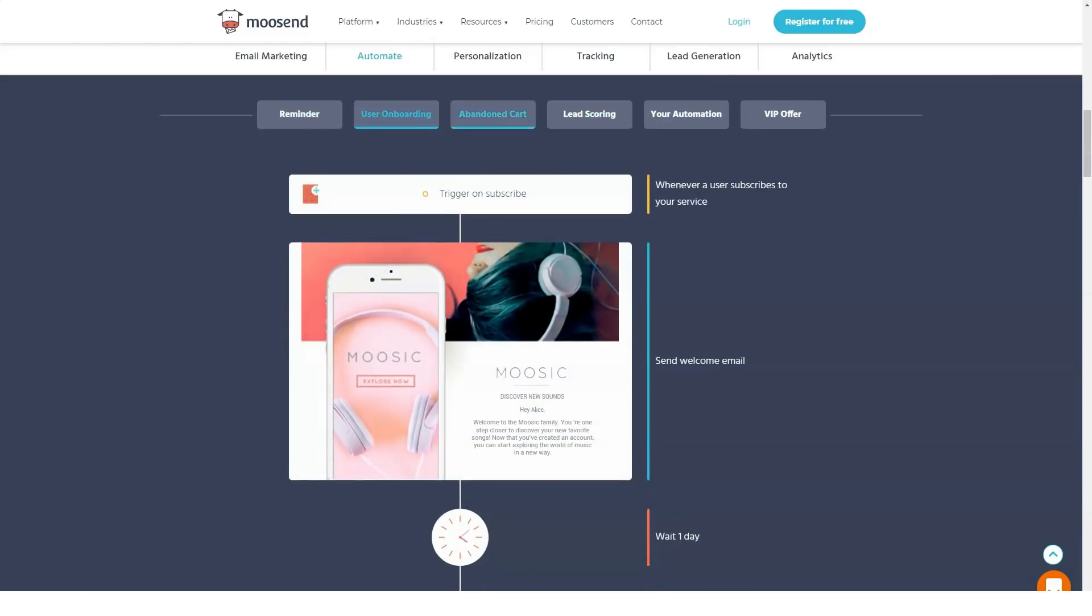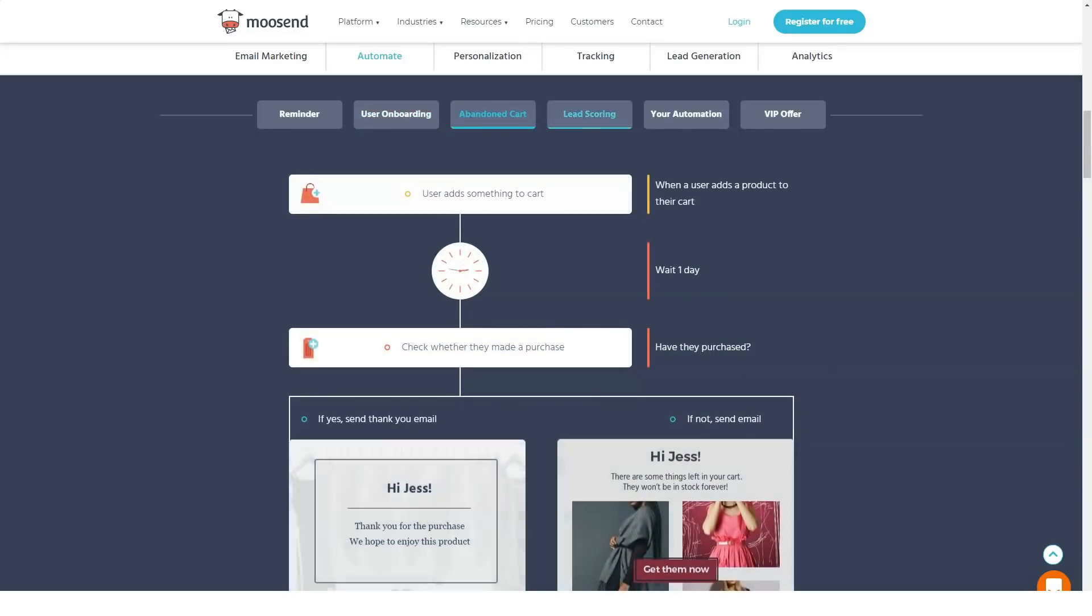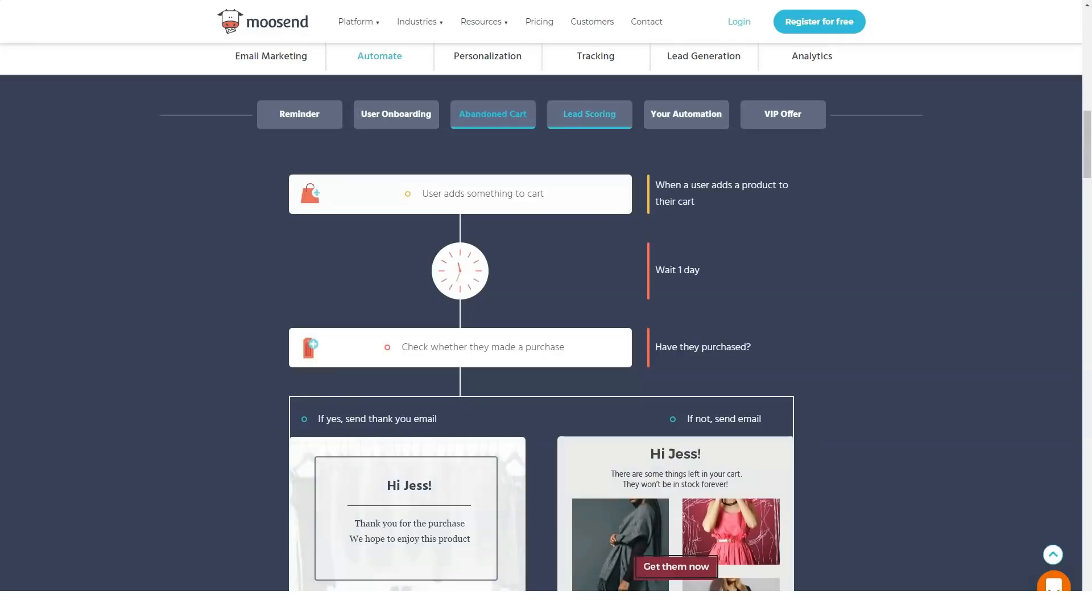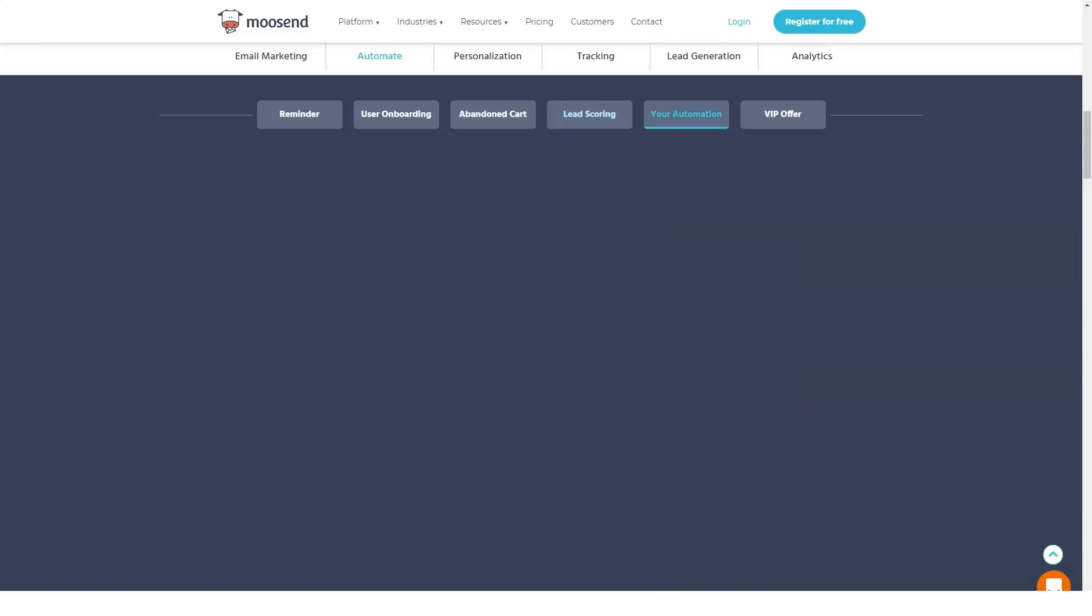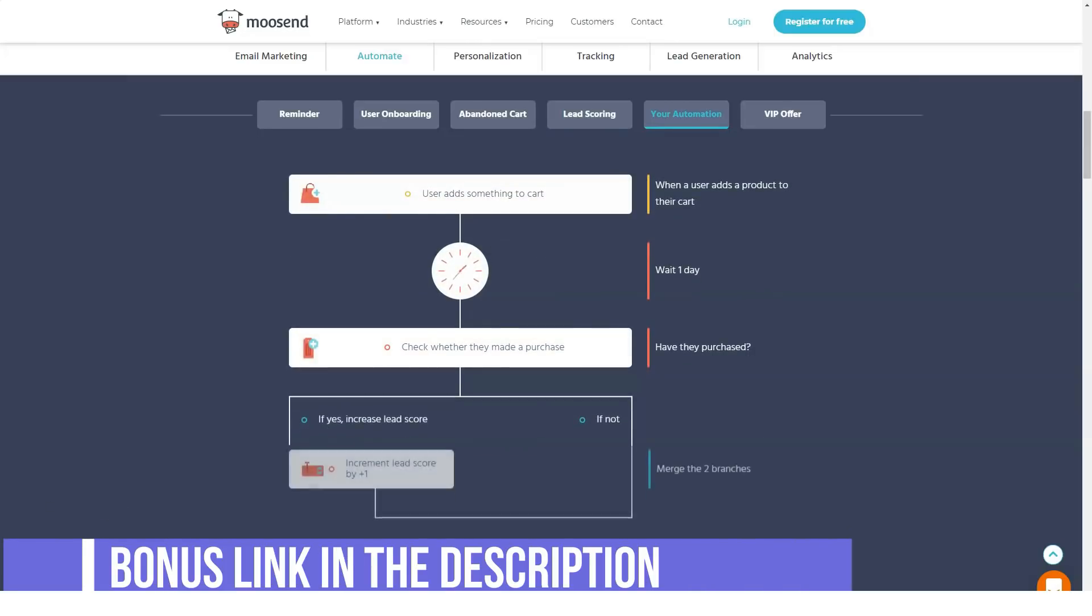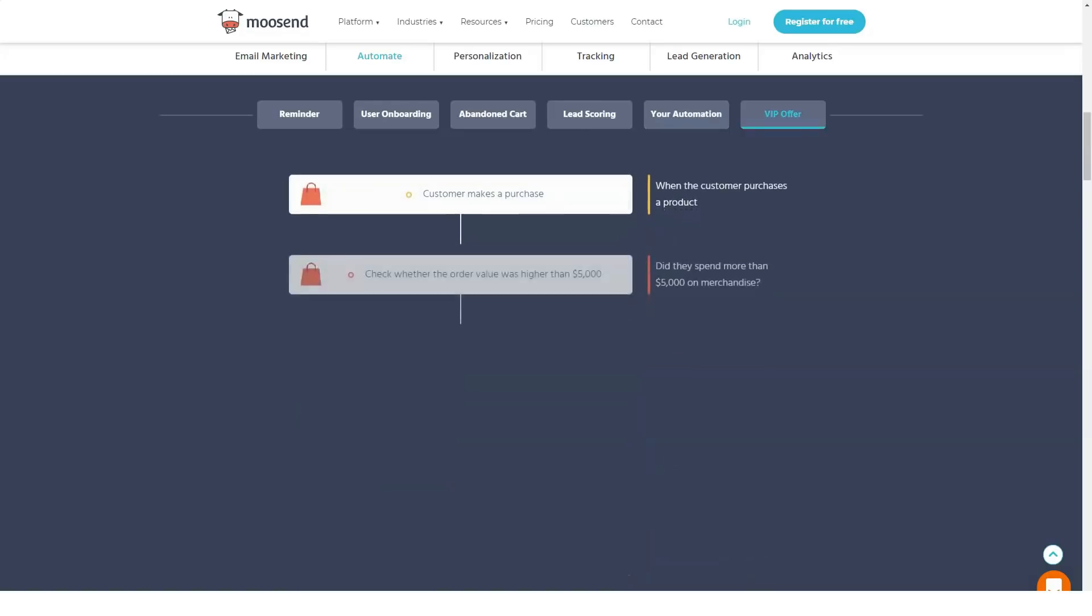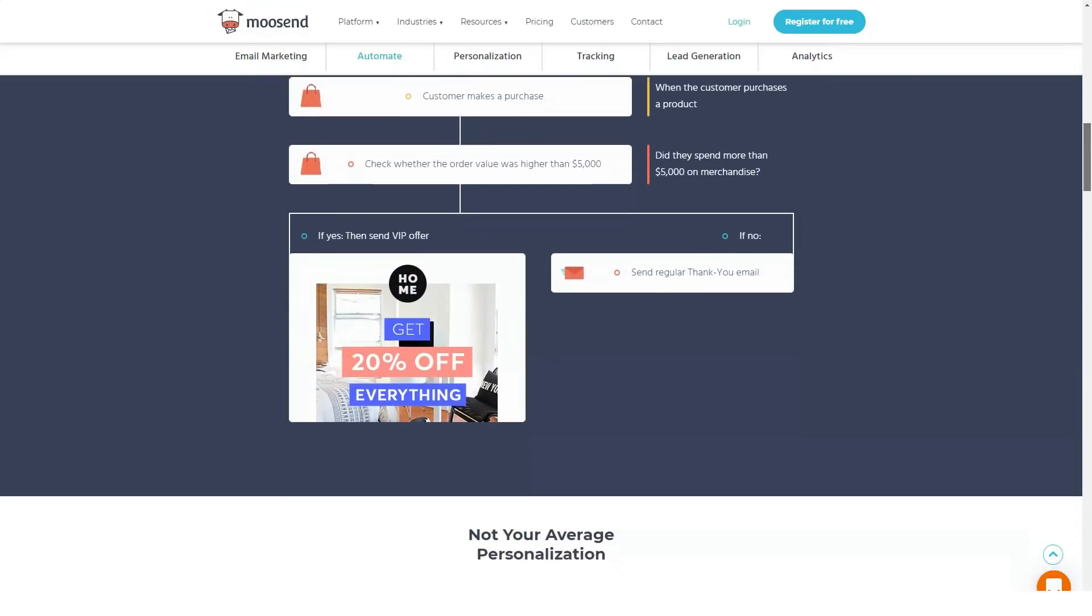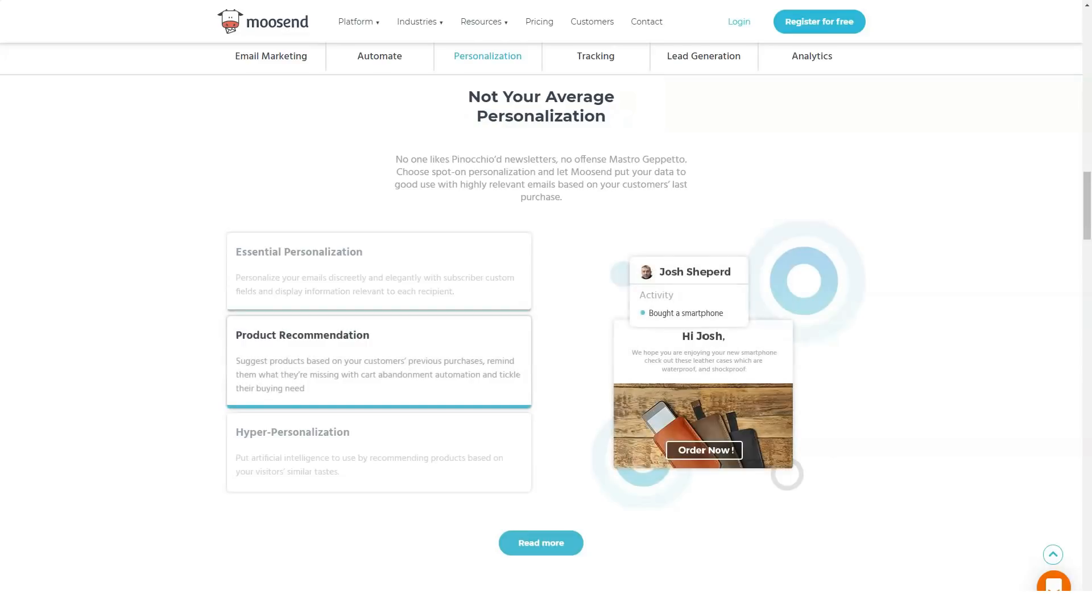Moosend pricing is based on your follower account, starting at $10 per month, free for 1,000 subscribers. Monthly plans start at $10 per month for up to 5,000 subscribers and $150 per month for up to 50,000 subscribers. You can get up to 20% discount for annual subscription and 15% for 6 months. To sign up for a free account, visit the Moosend website today.